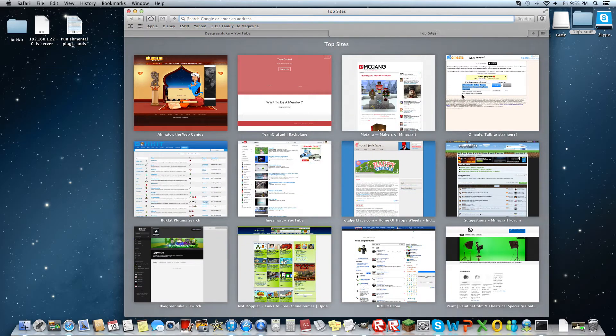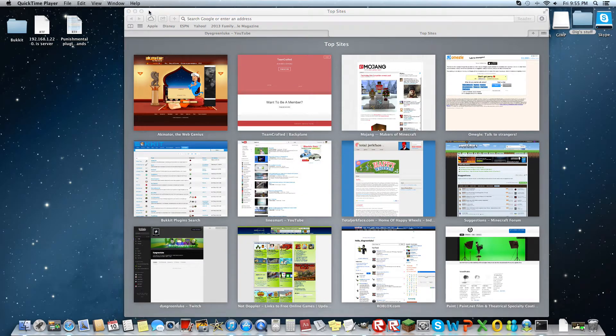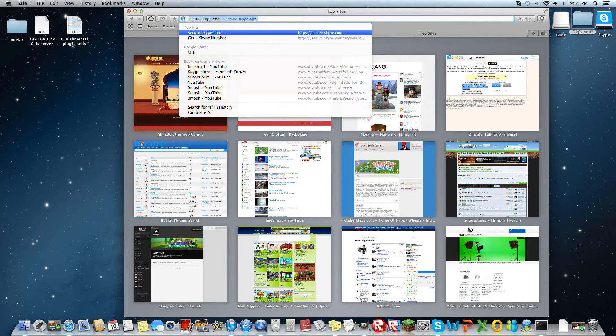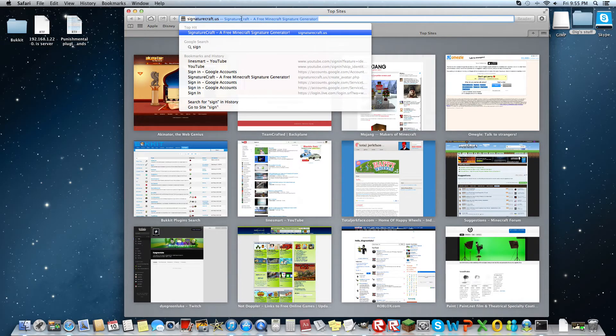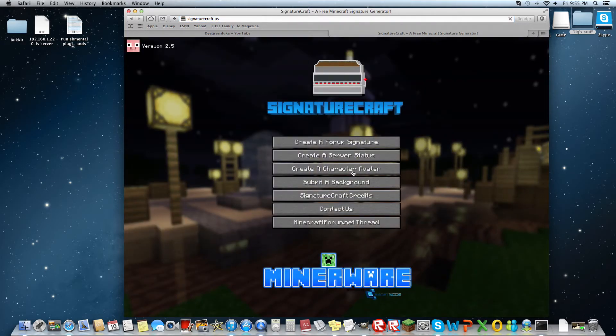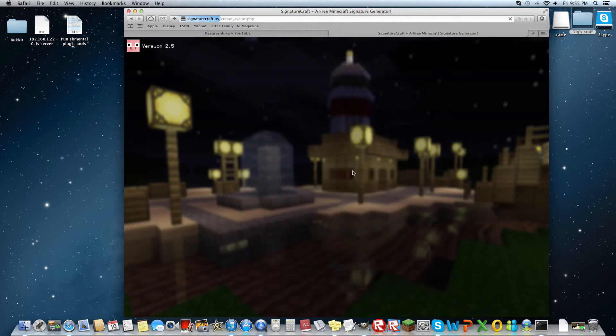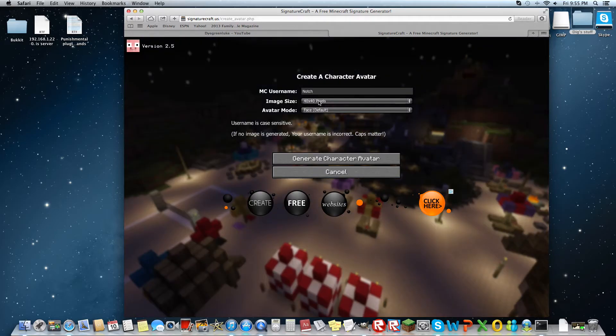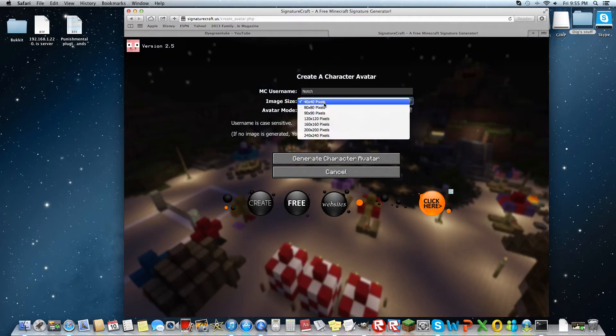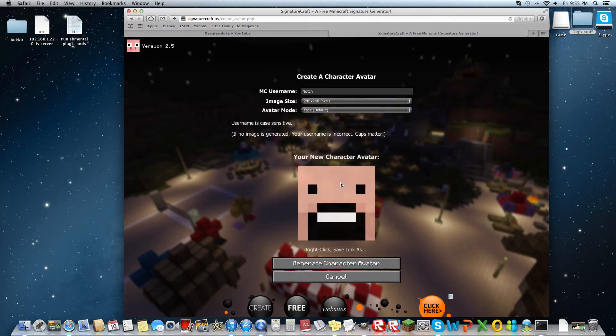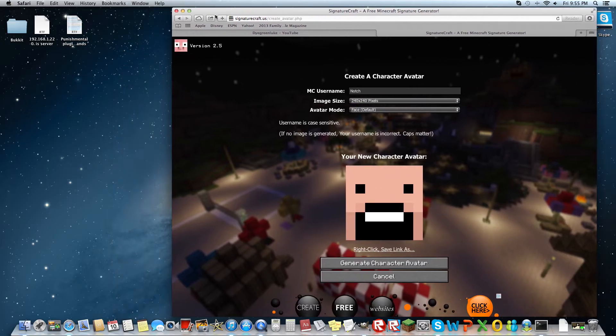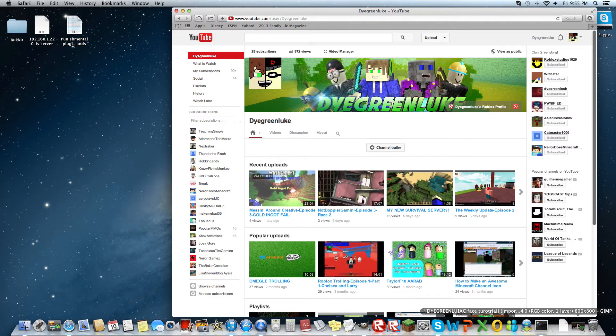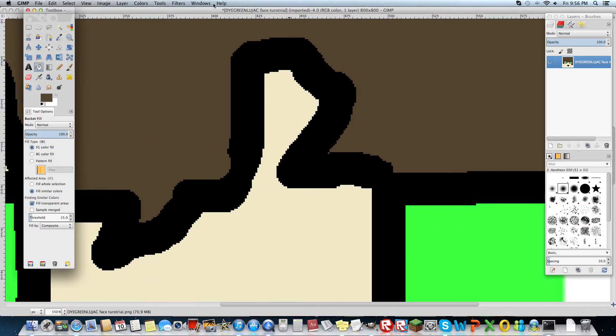So you want to go to signaturecraft, I've already been there. Create a character avatar, 240 by 240, generate, right click, save as, then you, I don't need this anymore, and then you go back here.